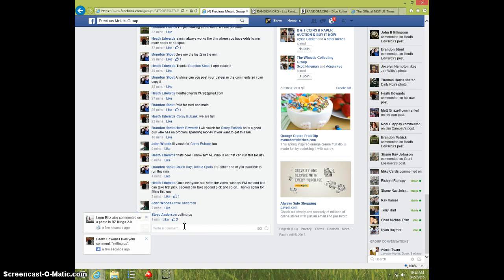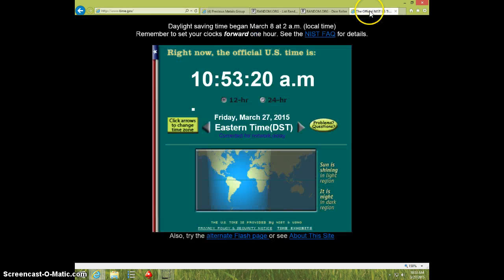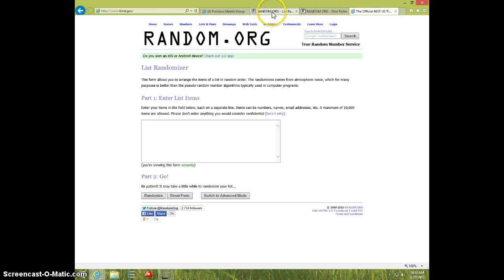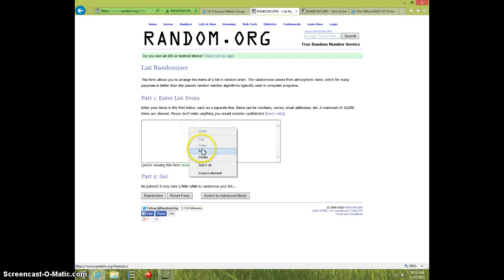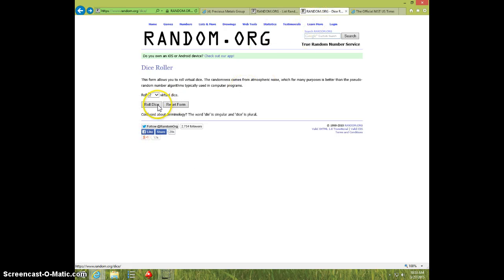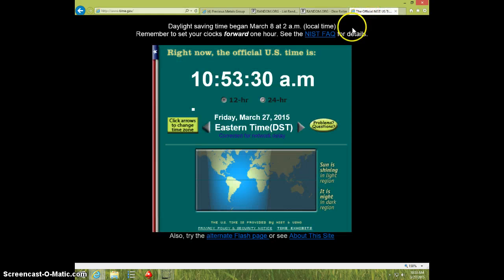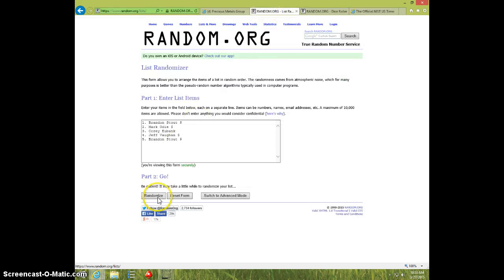I'm going to type live, it's 10:53, paste the list, 2 dice, no snake eyes, we're going 8 times. It's 10:53, good luck.